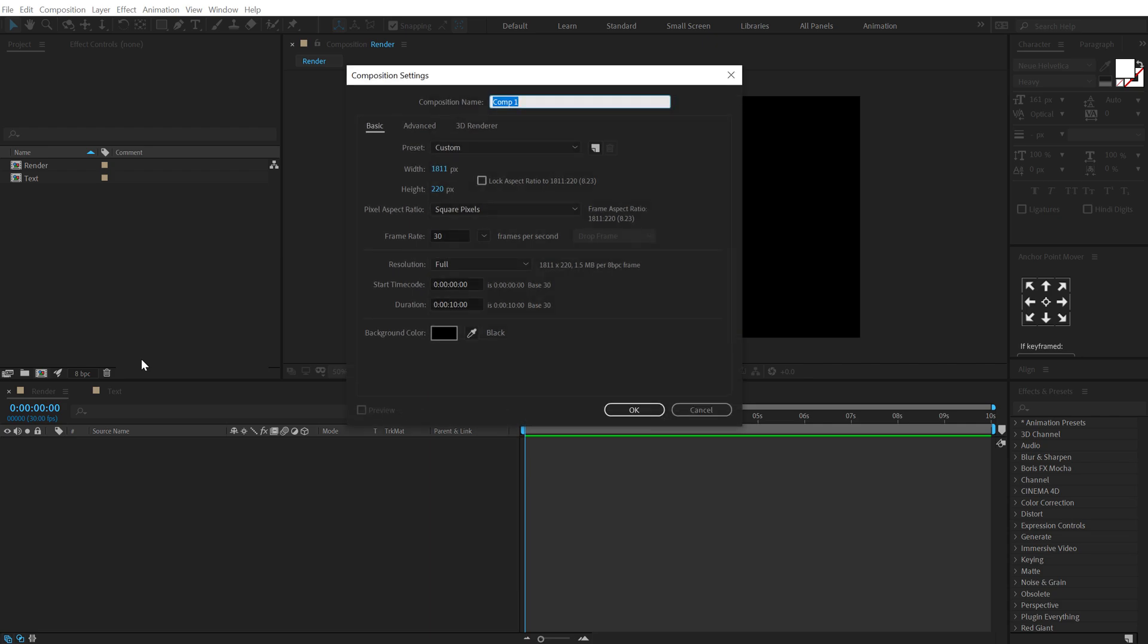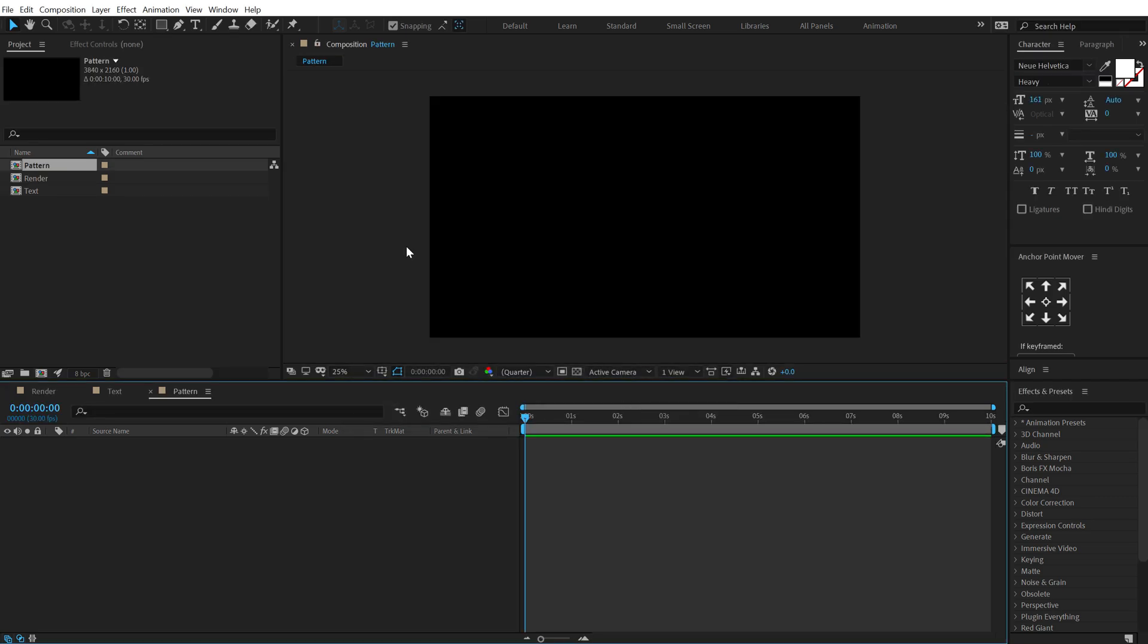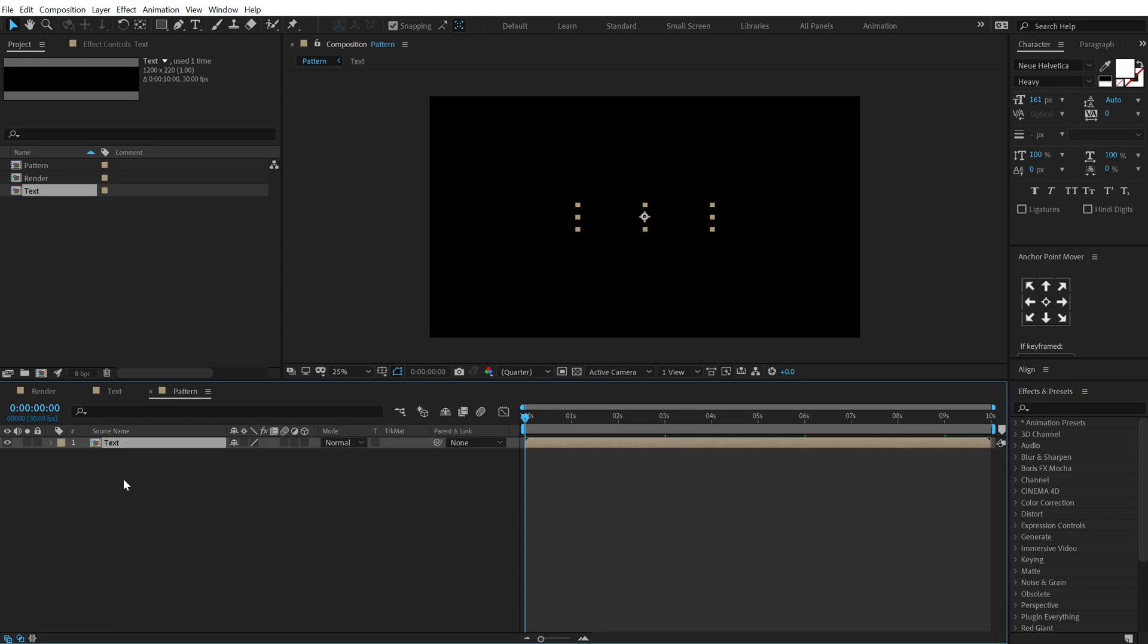All right so now we have a looping animation pretty nice. Now let's go back into our main comp. Let's create a new composition actually, call this pattern and I'm going to set this to 4k so 3840 by 2160.